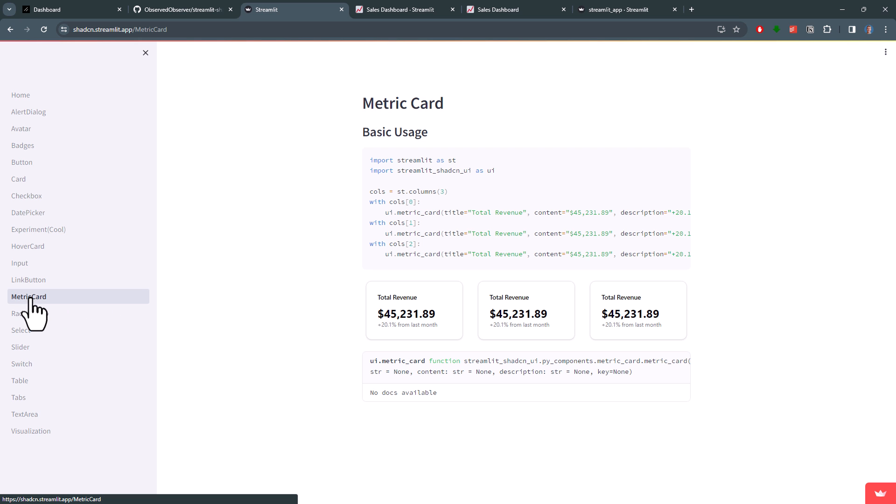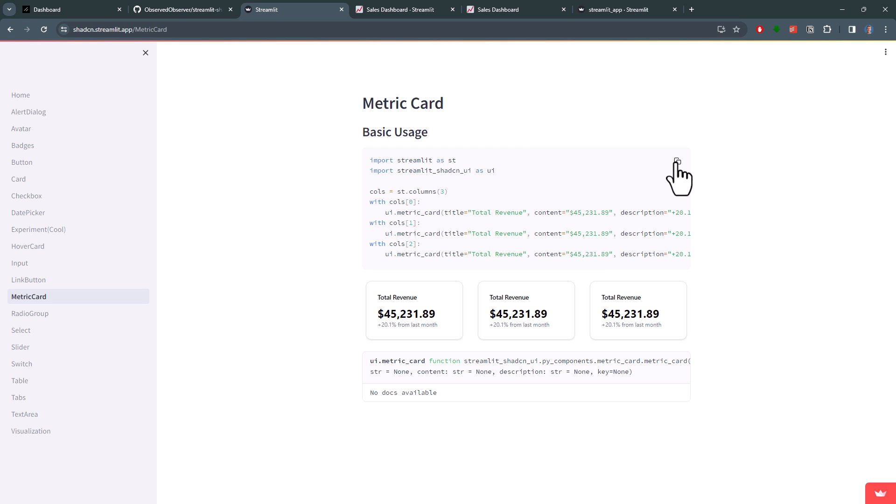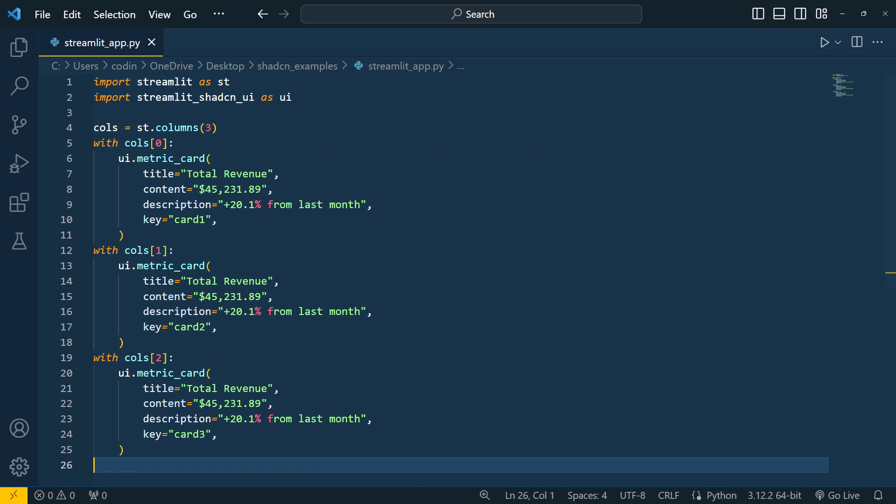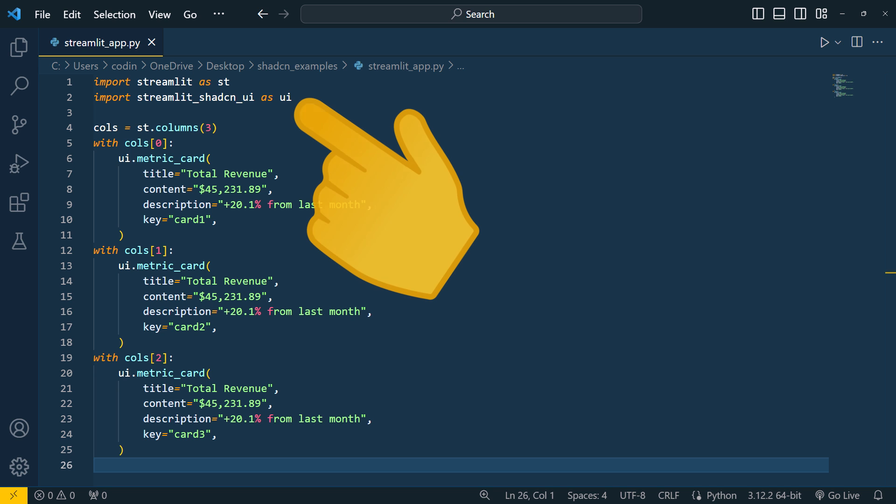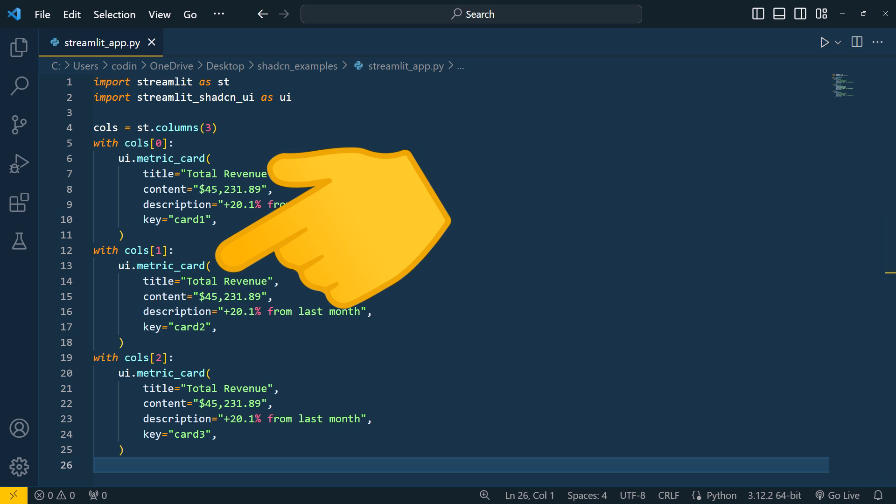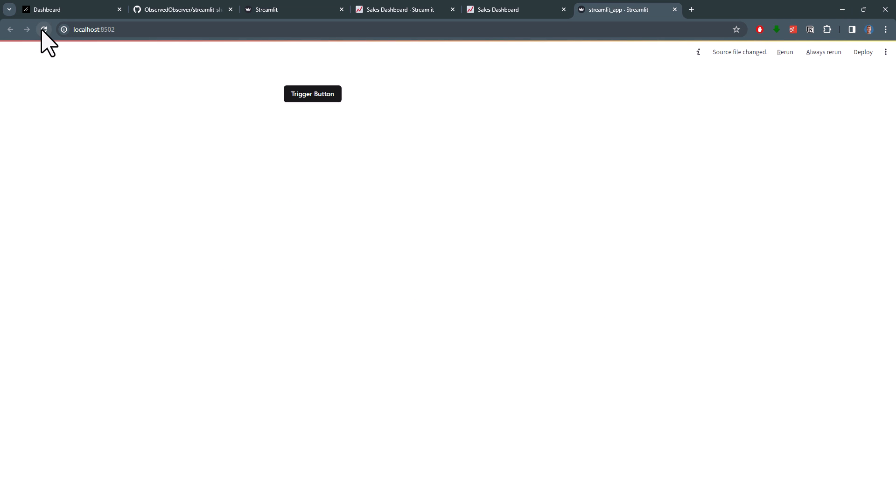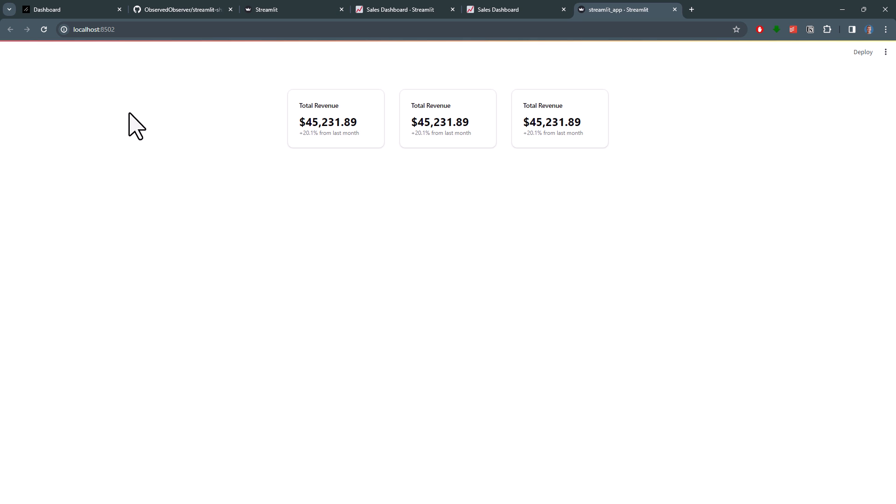Let's say you are interested in the metric card. To get started, just copy the sample and paste it into your text editor. You will notice the syntax is pretty straightforward. You just need to import the streamlit_shadcn_ui package and then you can use the different elements within your app. So when I go back to my page and refresh it, we can see our metric cards.